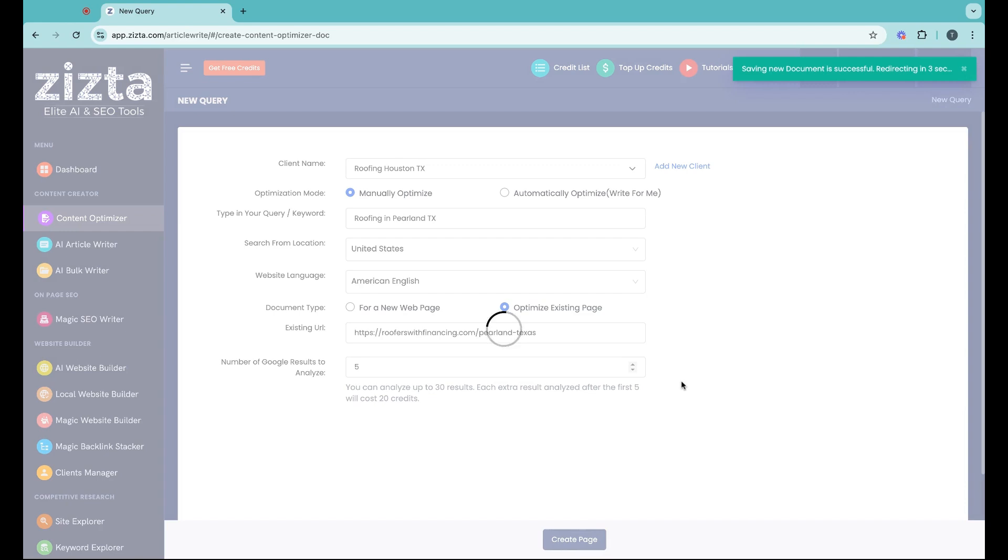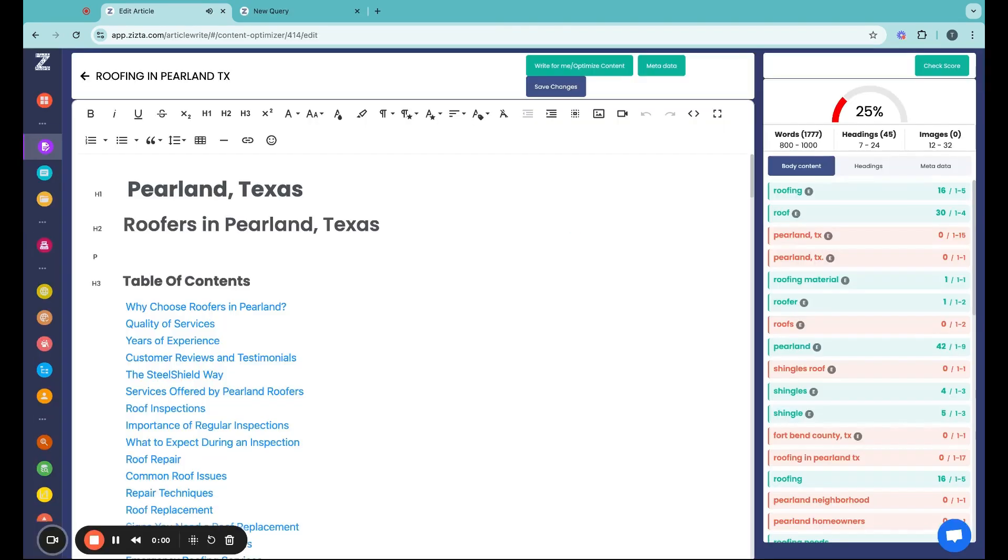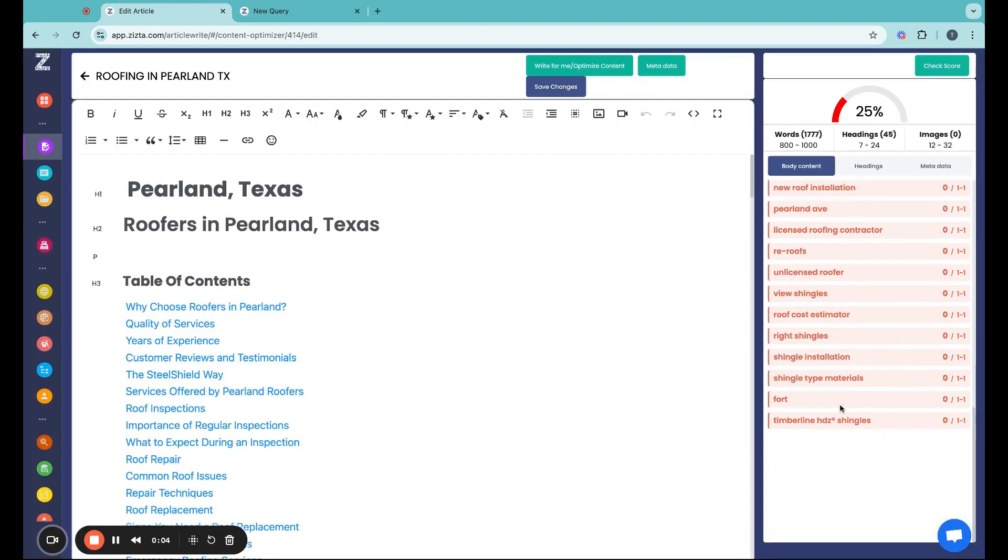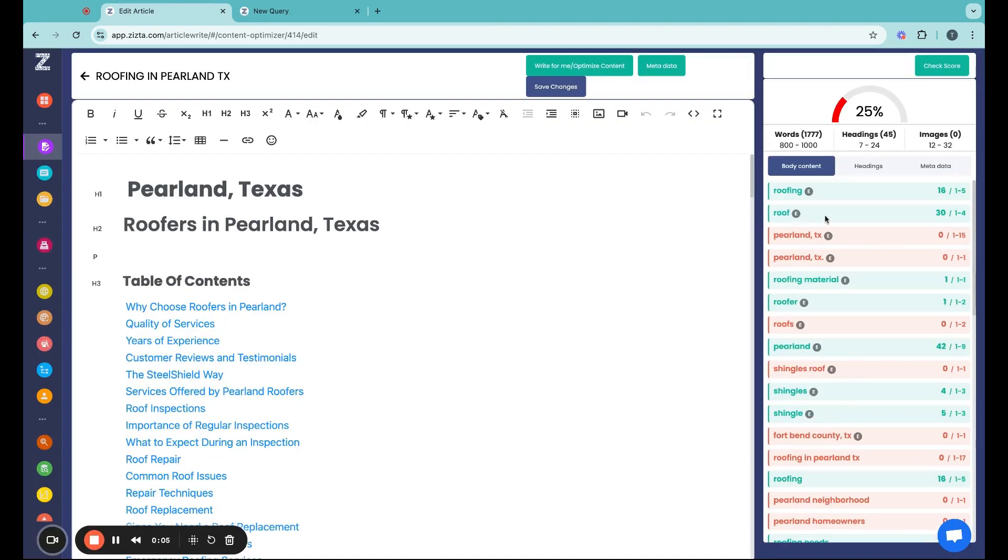And almost immediately, you'll discover how well your articles are optimized. Boom, there you go. The content score and keywords to insert and even entities.